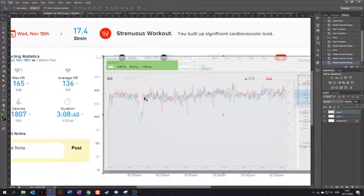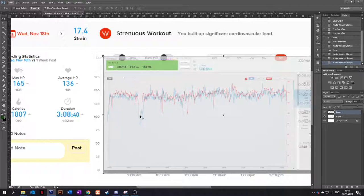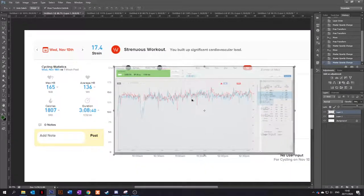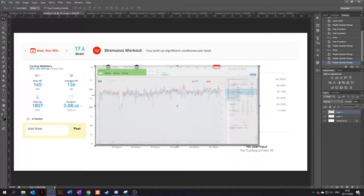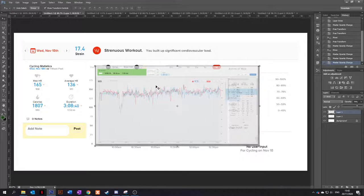The heart rate tracks very closely. We've got an average heart rate of 136 there and 136 there. So that's absolutely bang on. Maybe a little bit higher on the Whoop because it hasn't picked that drop out. But yeah, I mean, another three hours zone two ride and that's pretty much bang on there.